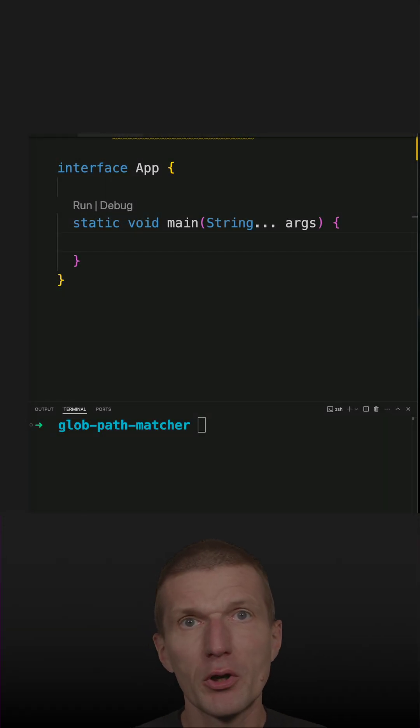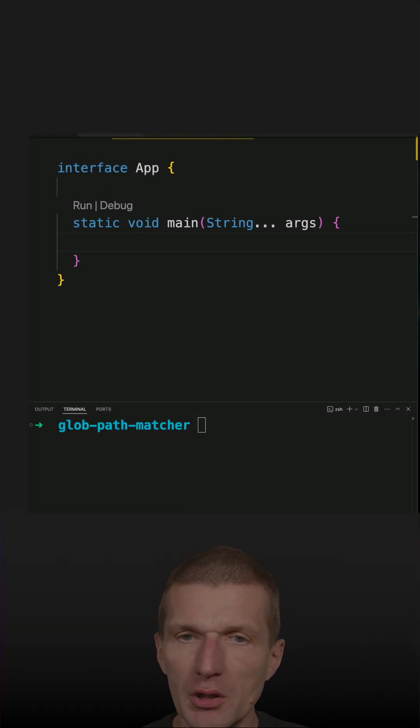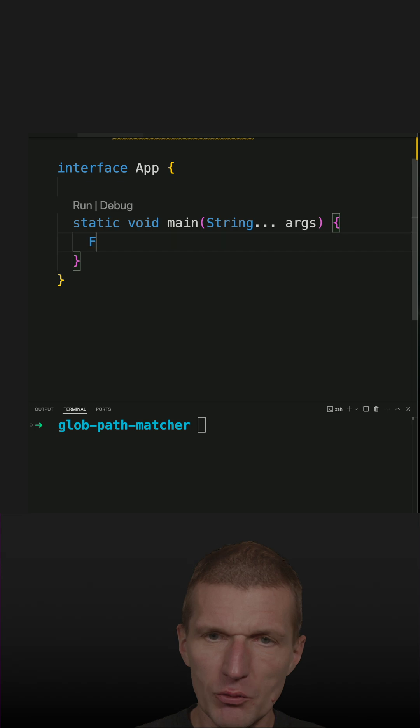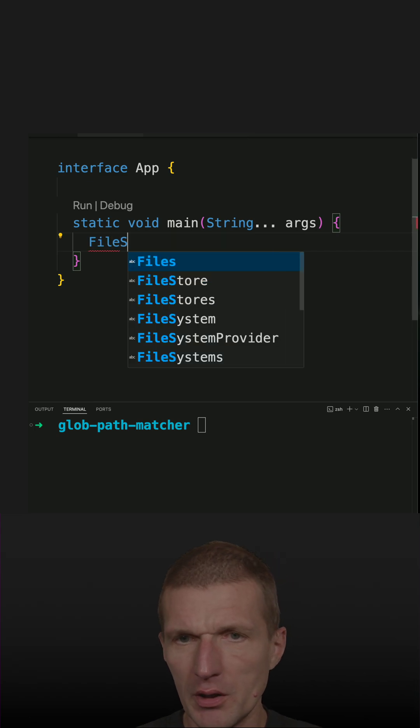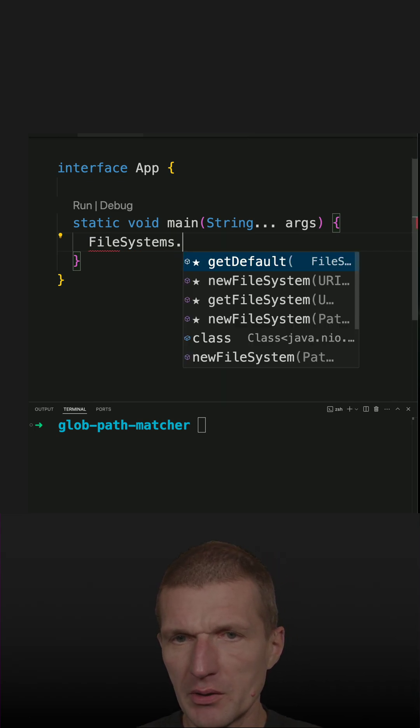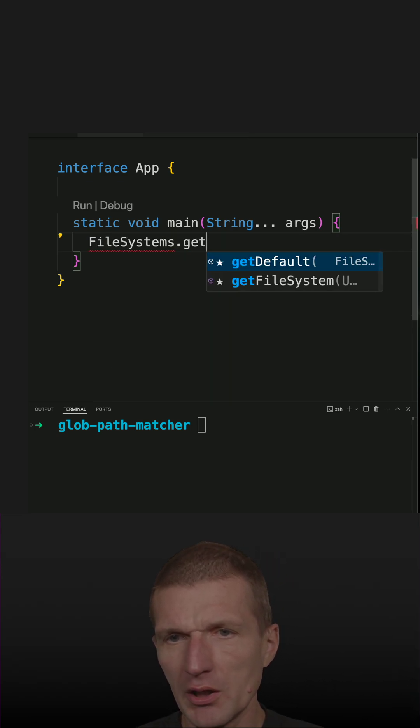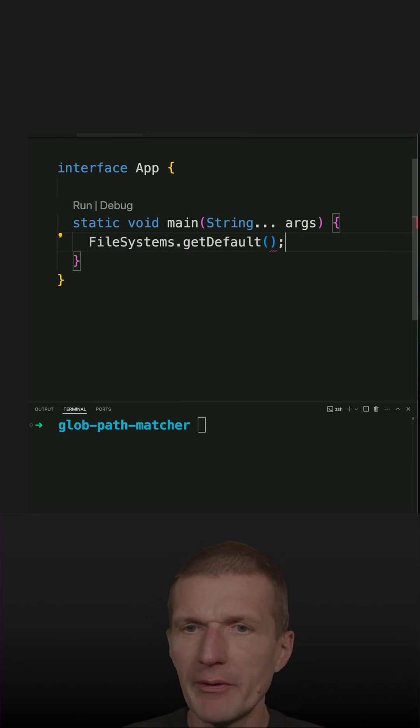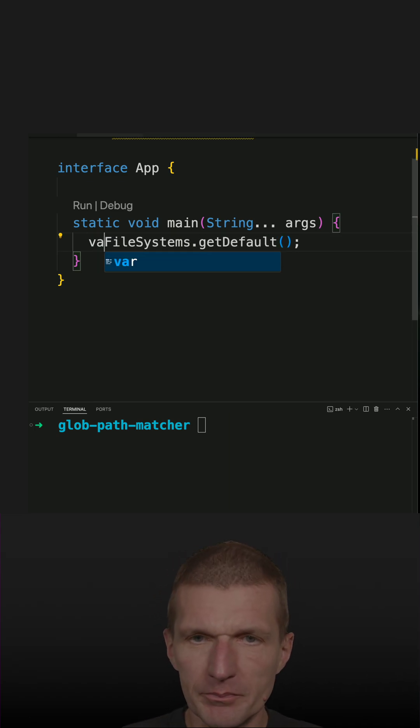Java ships with glob-pattern matching support, and to use it I have to start with FileSystem to get an instance of a file system.